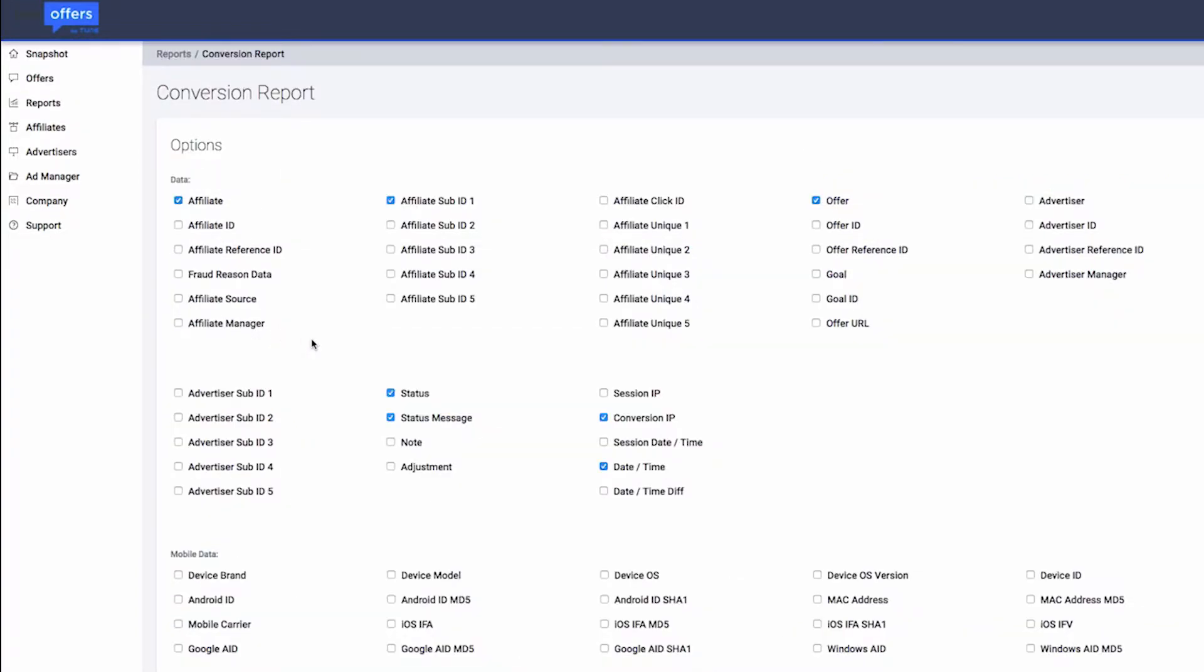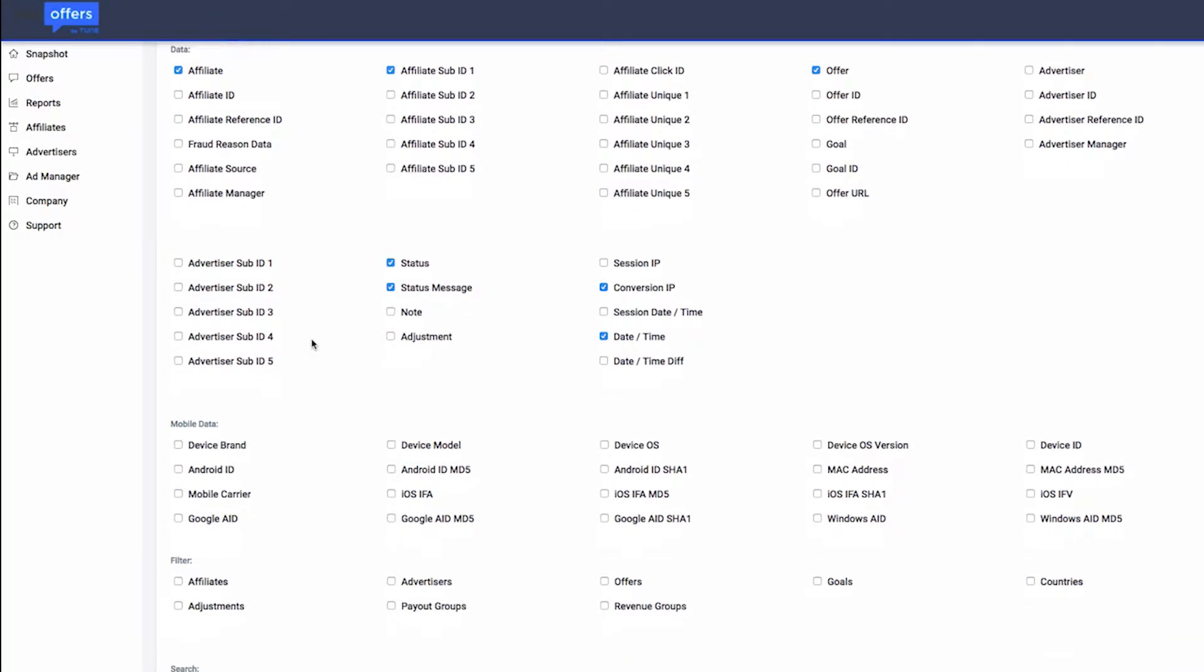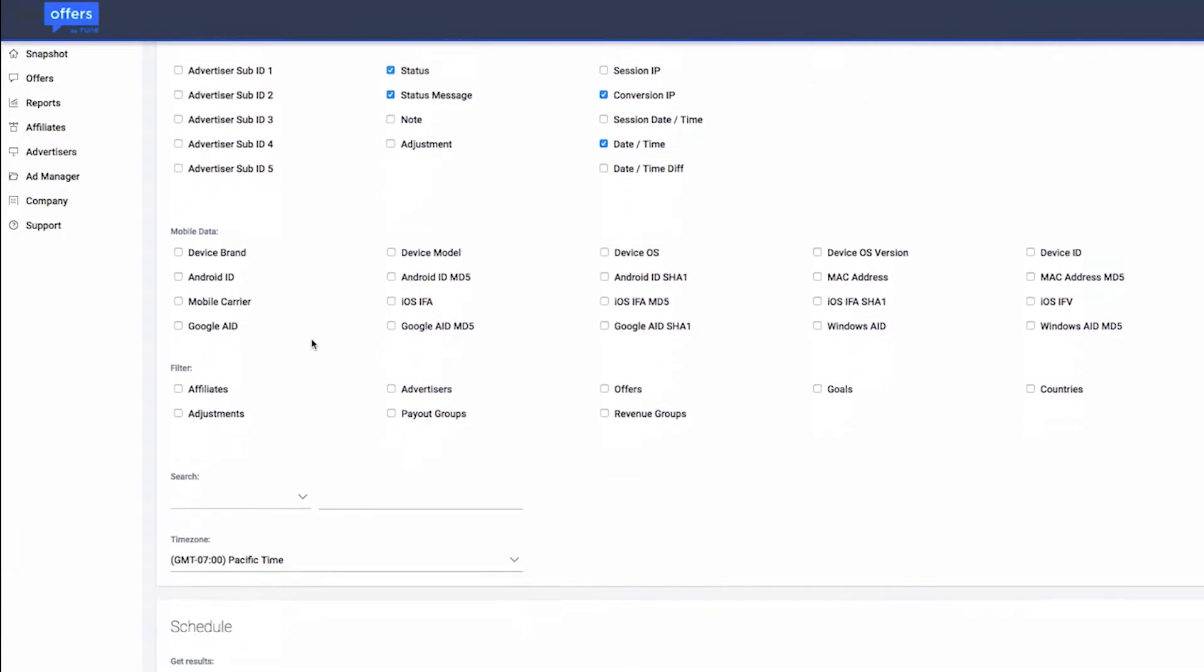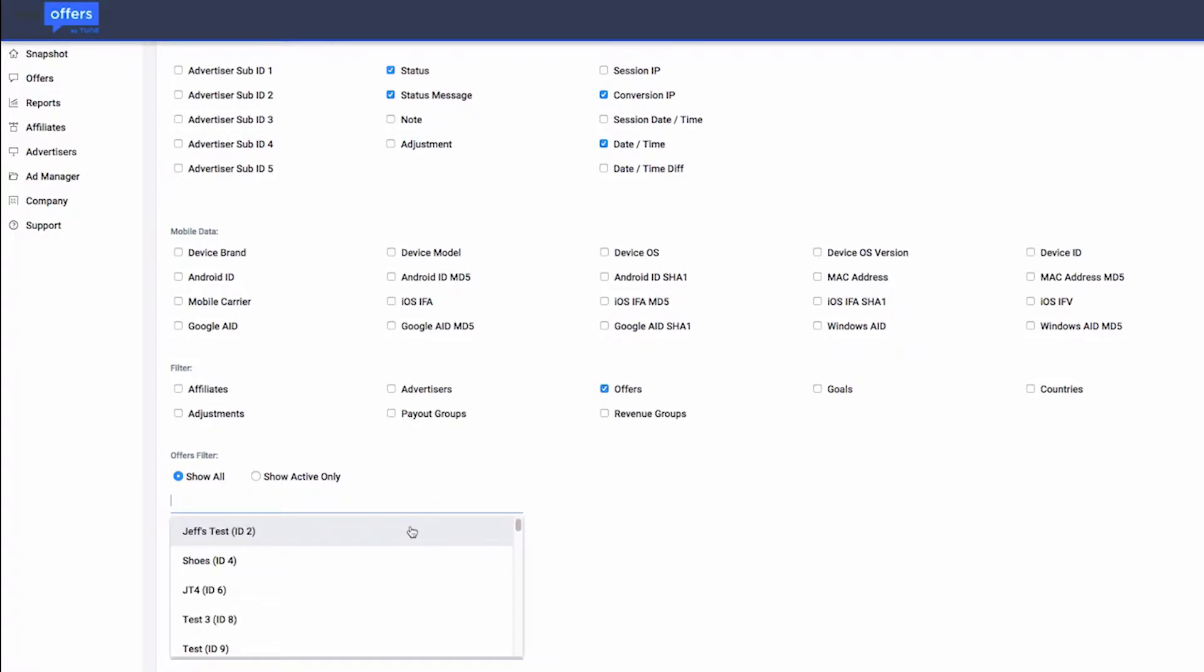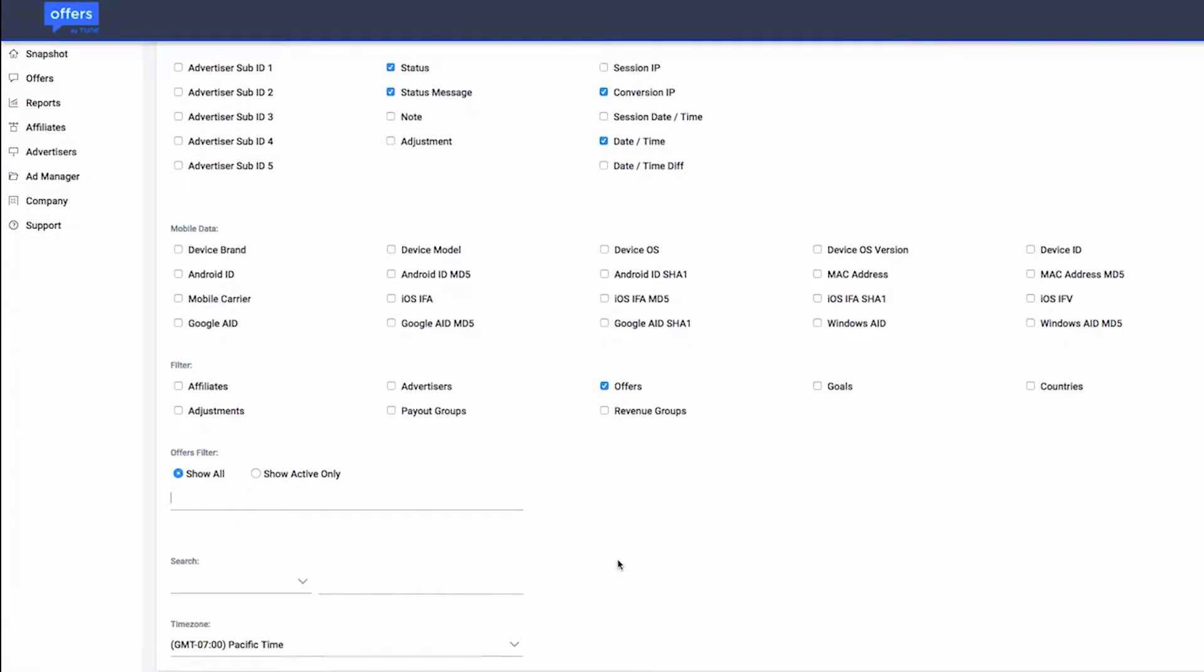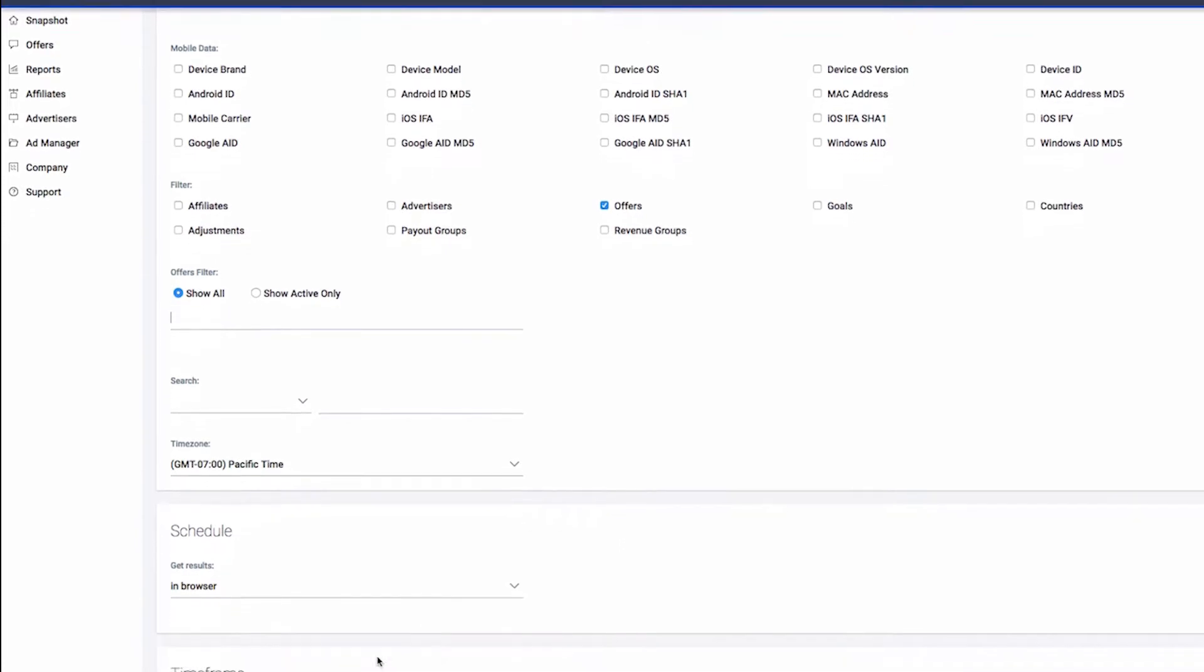Select from a large number of data fields which appear as separate columns in the report. You can narrow down your conversion results using the Filters section. Check the box for the desired filter, then enter the information you wish to view.